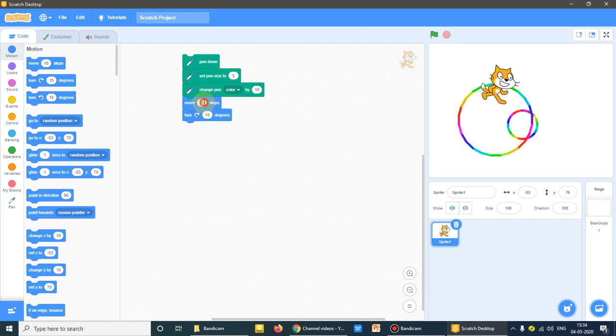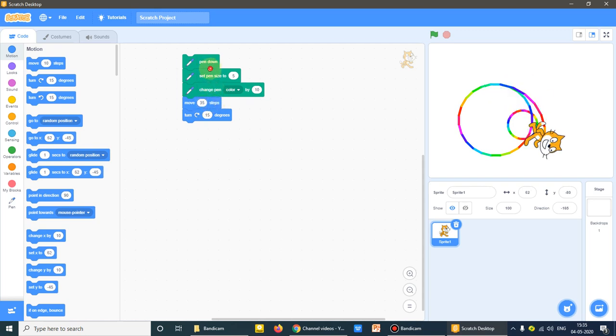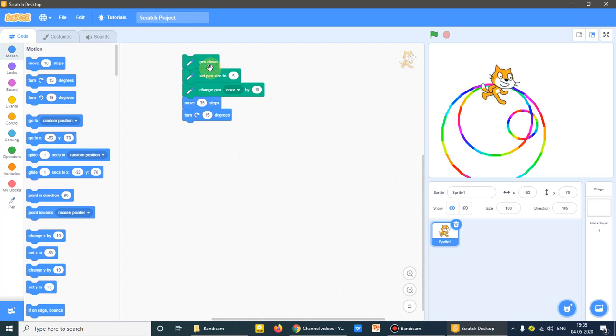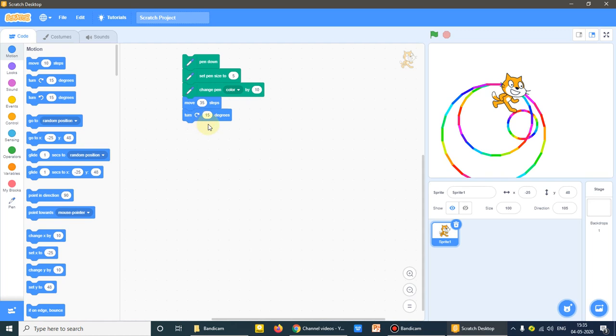More bigger circles I can make it to 30 or 35. Now let's see. Okay, you can control the size of the circle either by changing move steps or turn steps.